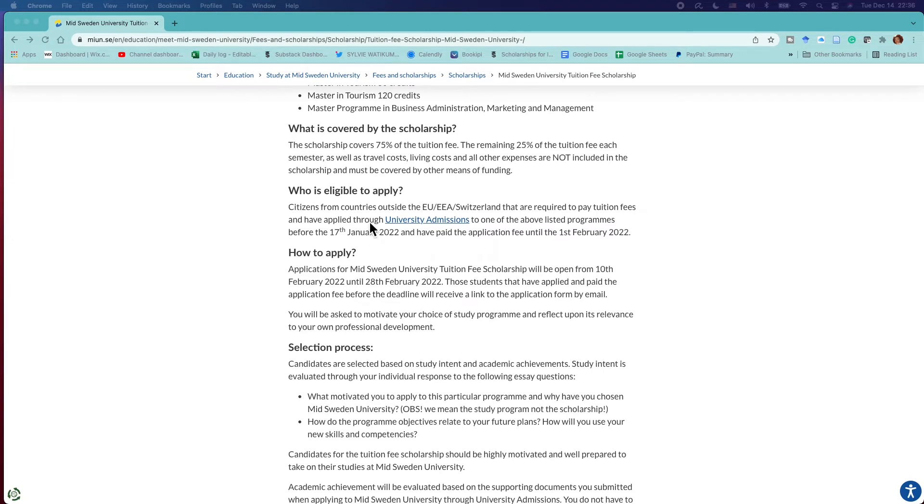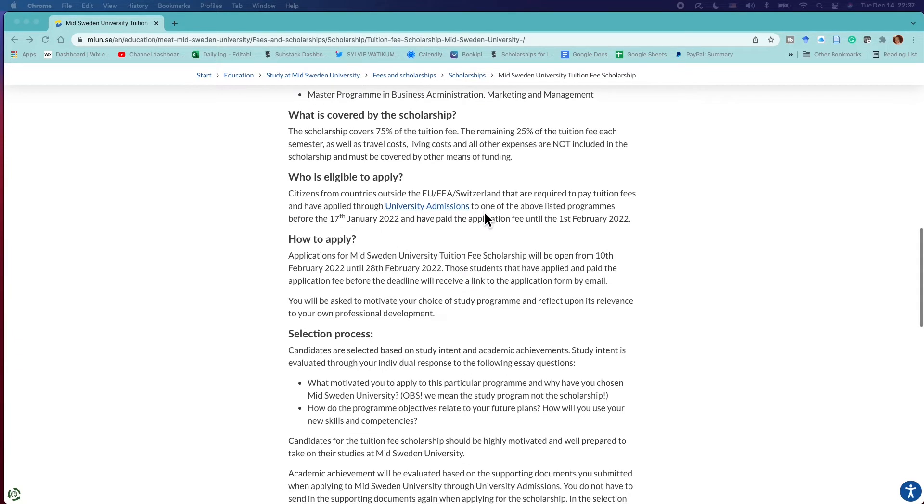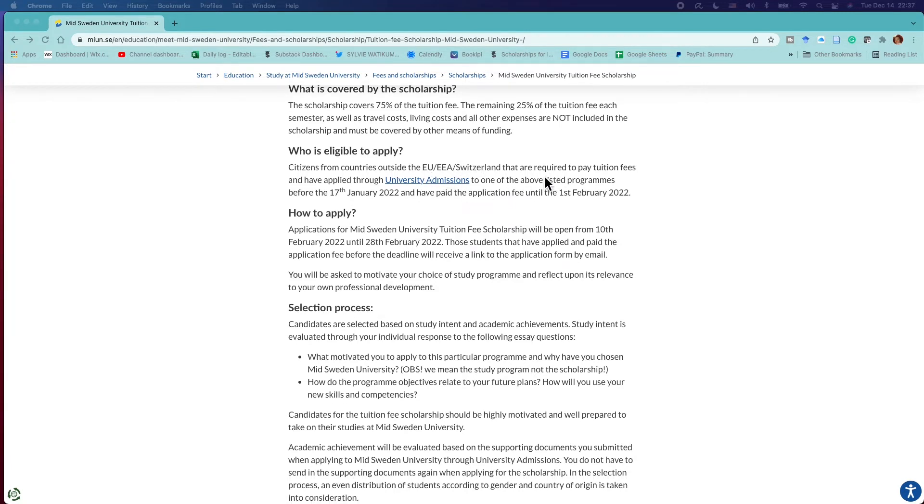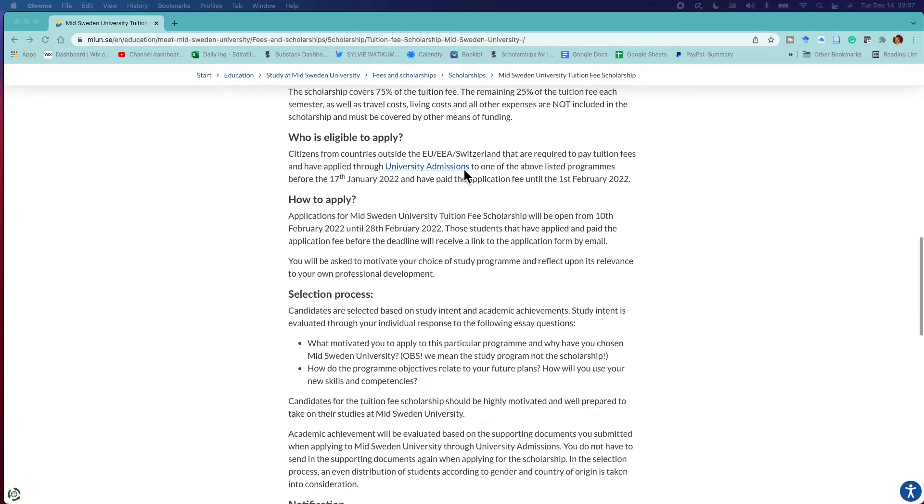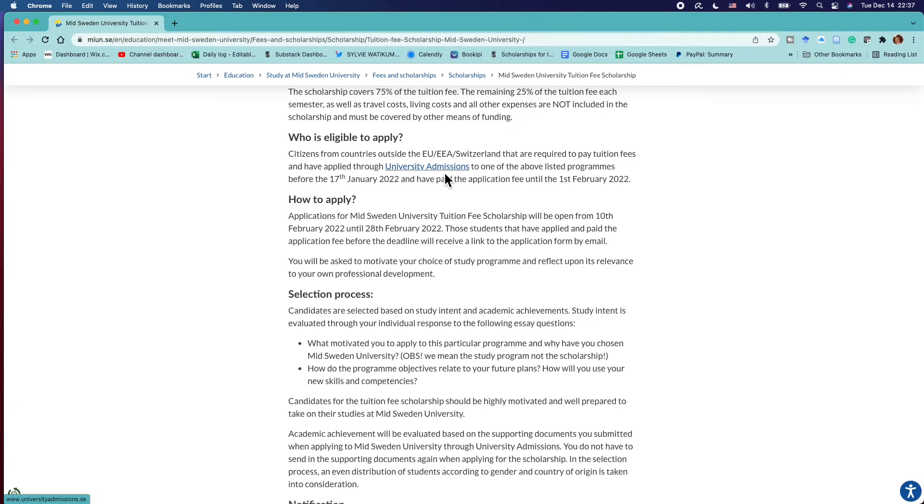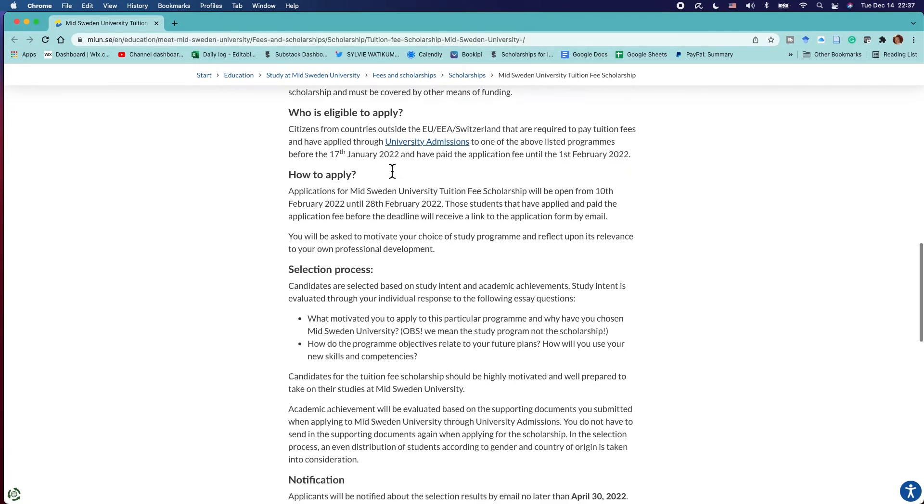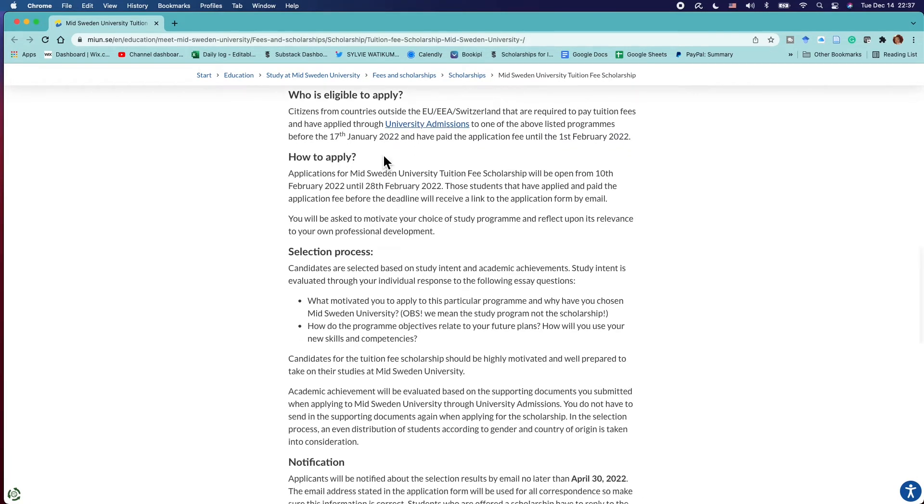Information about who is eligible: of course, citizens outside the EU, EEA, and Switzerland region. Most of the people watching this channel are outside this region, so this is a good scholarship for you all. It says when you are categorized as required to pay tuition fee, then you also need to have applied through the University Admissions. When you come here it's going to lead you to the place where you apply to the university. You need to apply to those programs before the 17th of January 2022 and have paid the application fee. So 17th of January, make sure that you have already gone through the process. This is actually 17th of January next year 2022, so you still have some time if you're going to be applying for it.